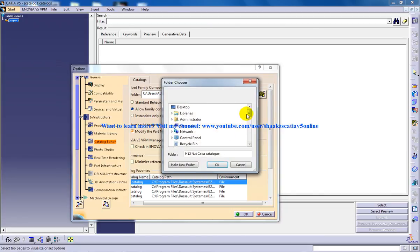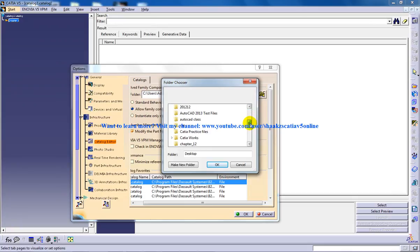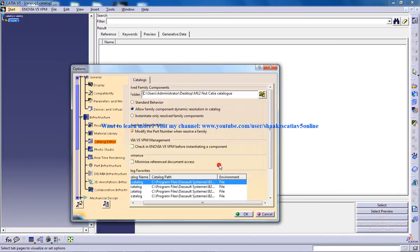You need to click on it in desktop and specify that you need to save it on M12 nut CATIA catalog and click OK.